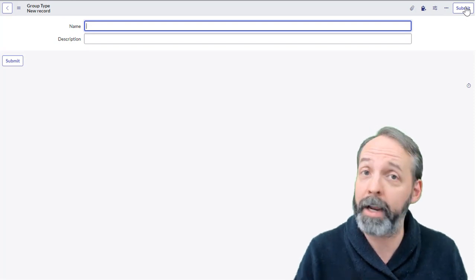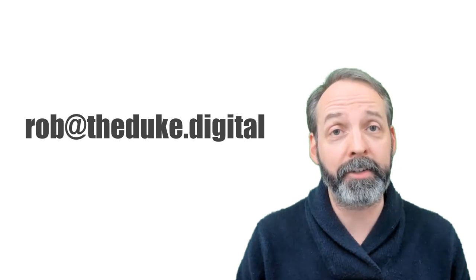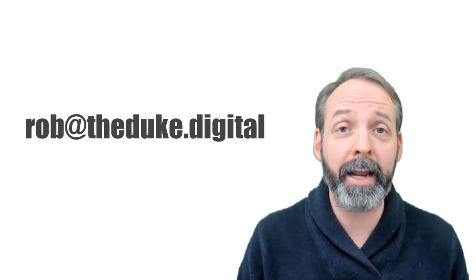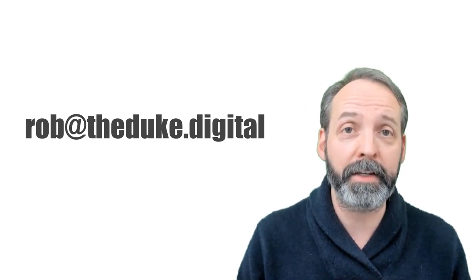Alright everybody, I really appreciate you guys coming and spending your time with me today. I hope you learned something from this. All the table names are going to be in the description below, so you can copy and paste them into the note-taking tool of your choice. This is my email address. If your company's experiencing ServiceNow advisory, or if you need to level up your ServiceNow career, just feel free to reach me at rob@theduke.digital. Thanks for watching.